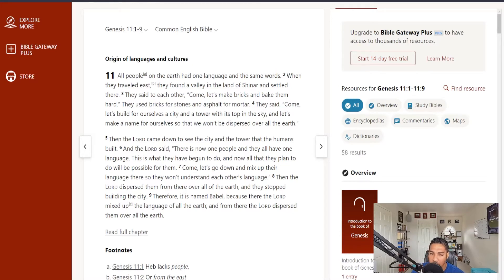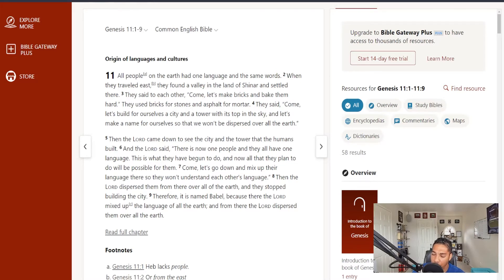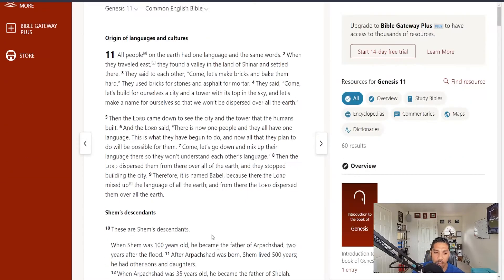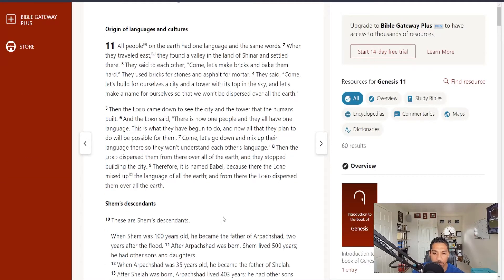Therefore, it is named Babel. Because there, the Lord mixed up the language of all the earth. From there, the Lord dispersed them all over the earth. I think that's the rest of it.